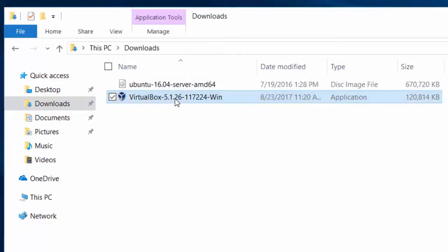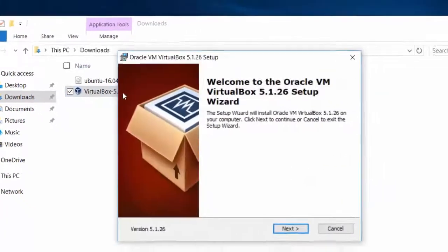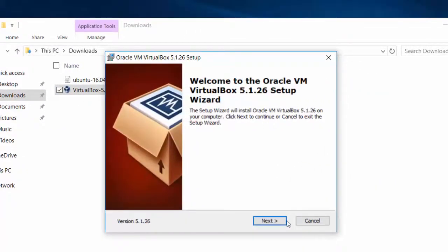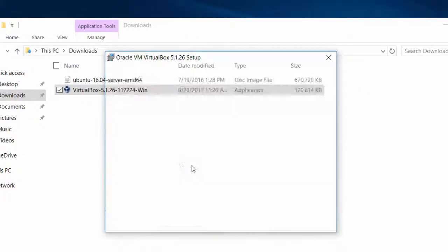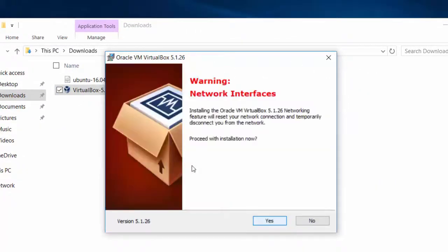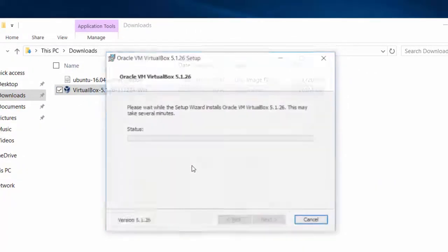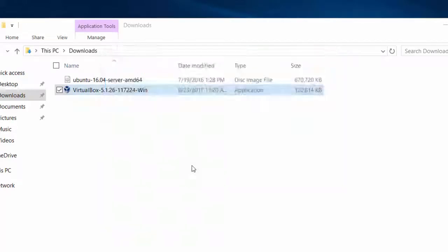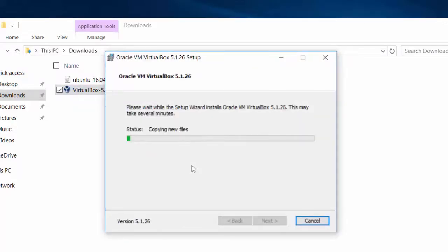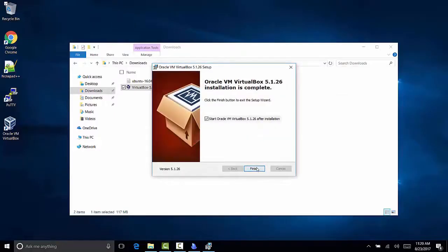So we're going to double-click on VirtualBox and run through the installer. Here we go. Next, next, next, next, and yes. Install, and we are done.